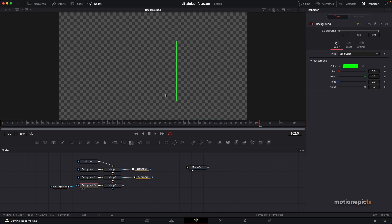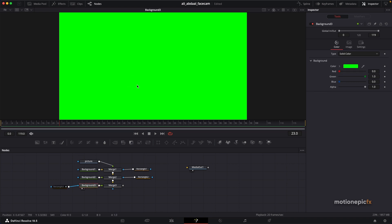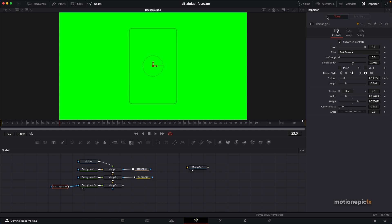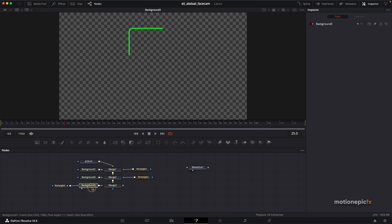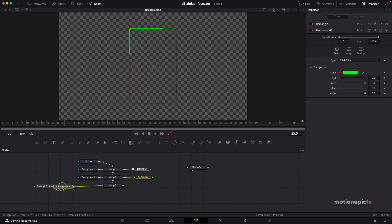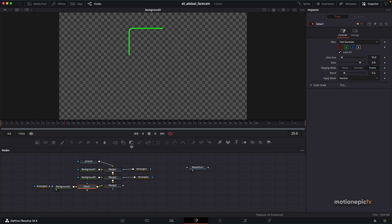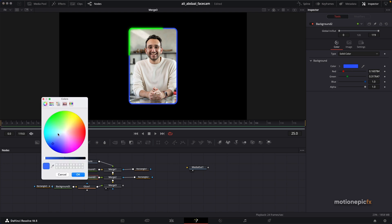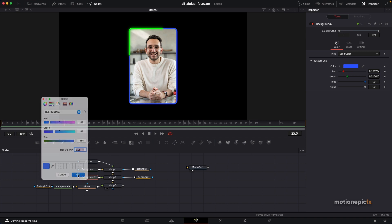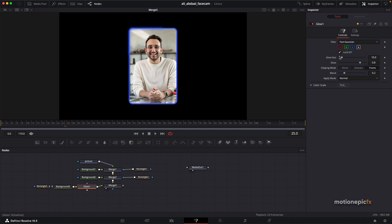If you disable Rectangle Three you can see the entire Background Three without any mask or animated line, but enabling Rectangle Three gives us just the animated line. Now apply glow right after Background Three — hit Spacebar, type 'glow', and click Add. Looking at Merge Three, glow is now only applied to that animated line. Copy the color hex code from elsewhere and paste it on Background Three so they match, then make the glow a little brighter.